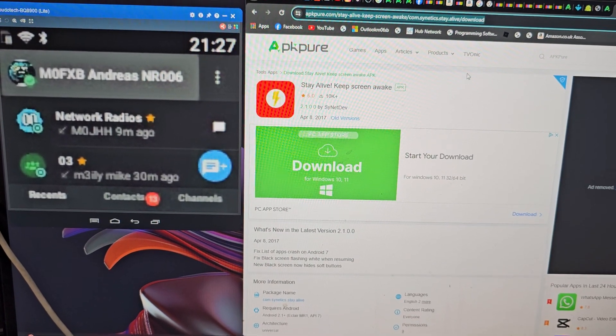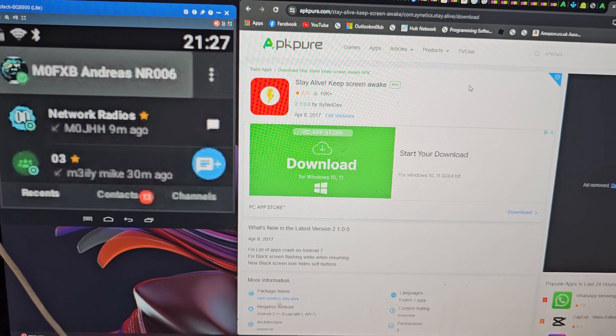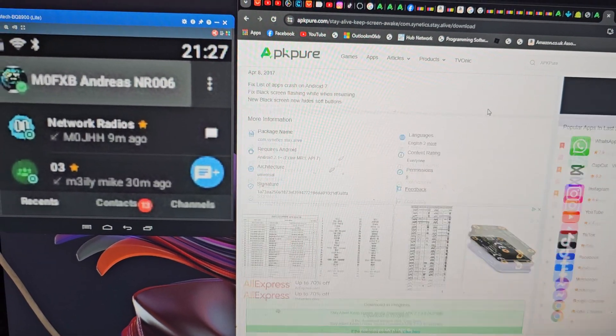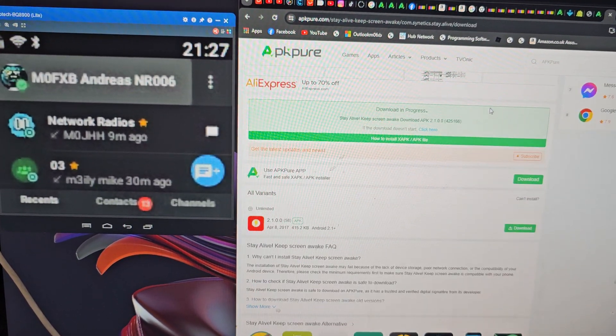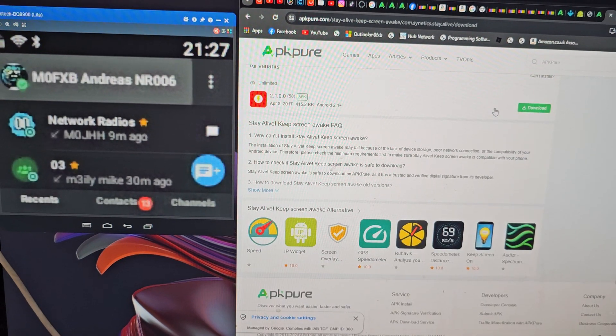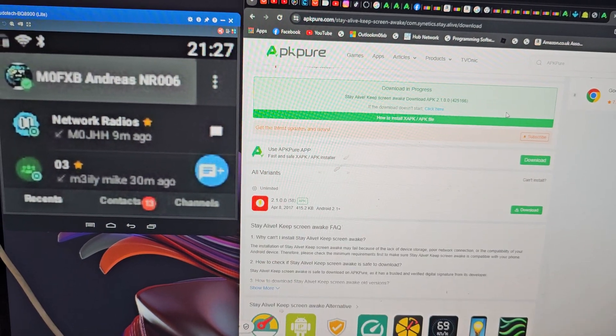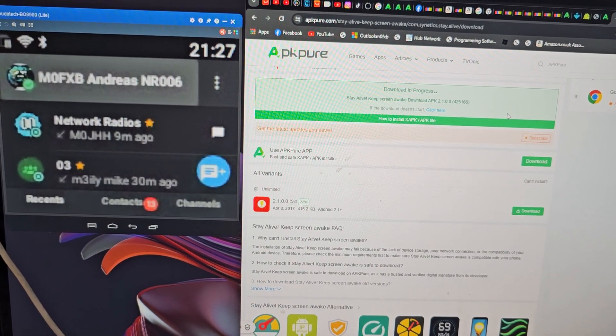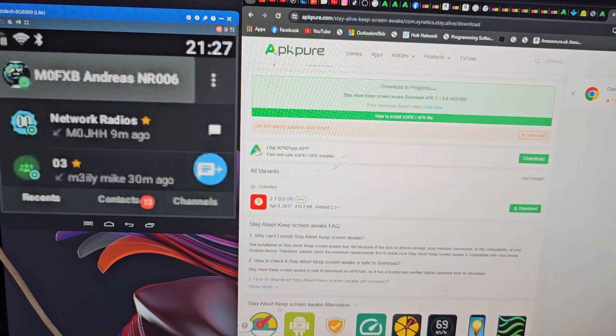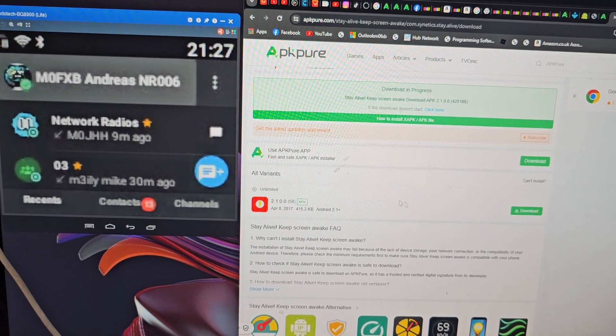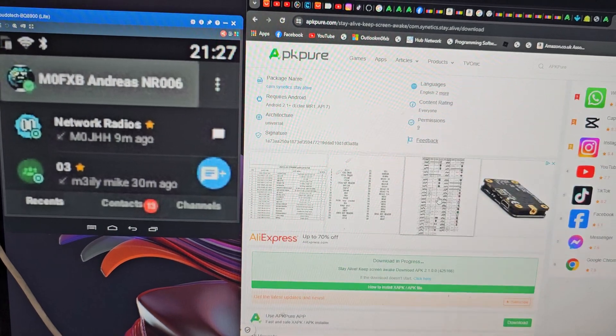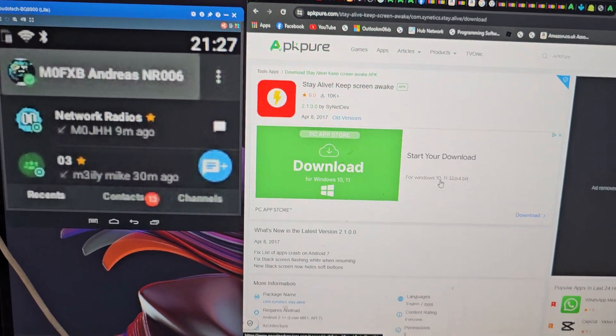I'll put the link in the description. Scroll down and make sure you download the right one, because you get a lot of options for download. You've got APK and all this kind of stuff. Don't download the wrong one.